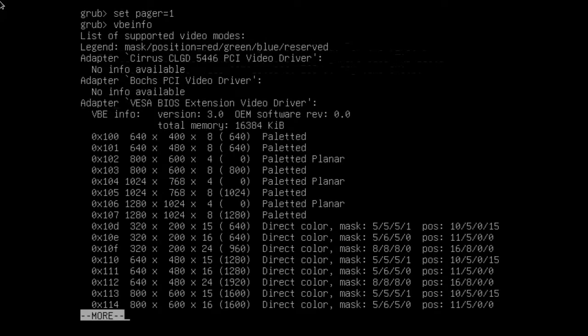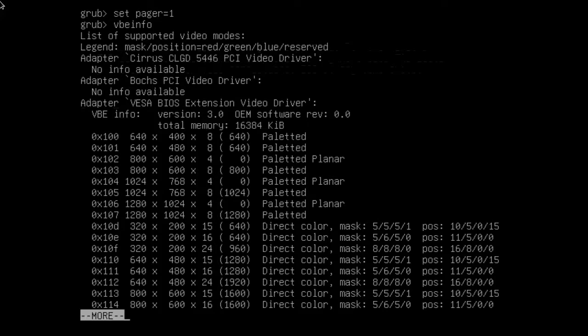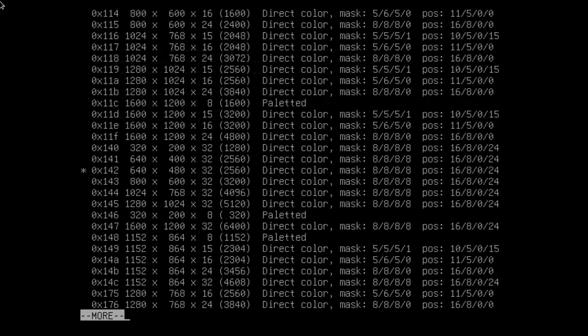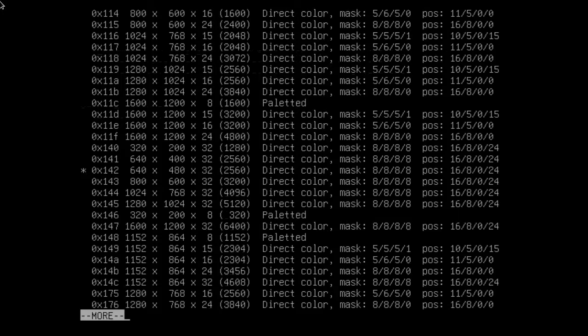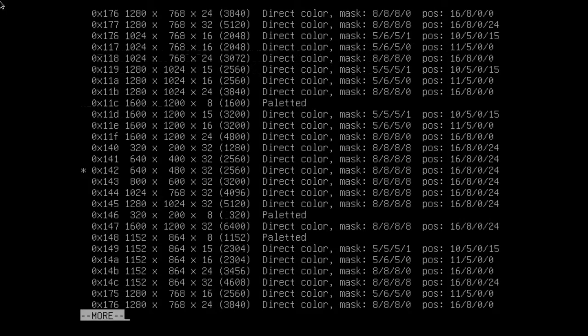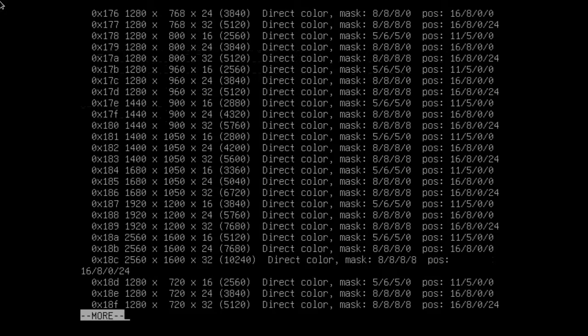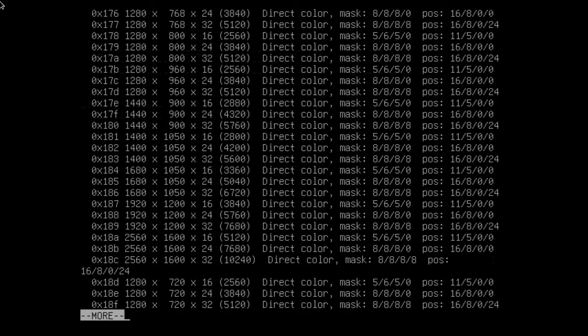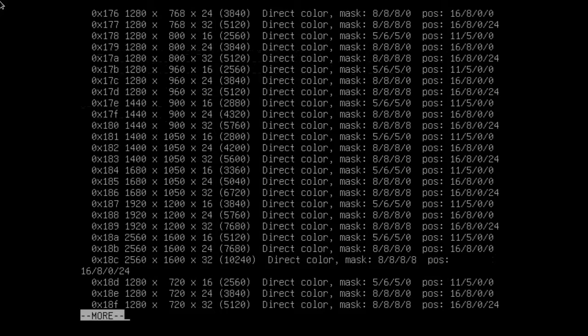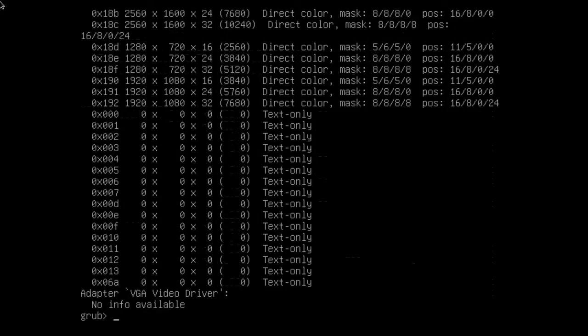From here I'm going to set pager equals one, and then do VBE info. I want to see what resolutions this system can support. You can see some of the resolutions here: 640 by 480, 1024 by 768. Since I'm recording in 1280 by 720, that's really what I want. At the bottom of the screen, you see we do have 1280 by 720 at 16, 24, or 32 colors.